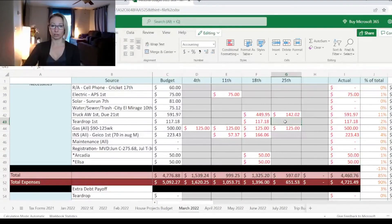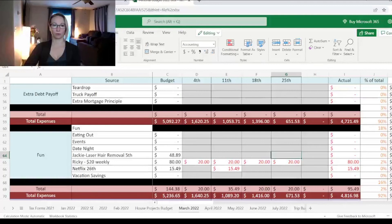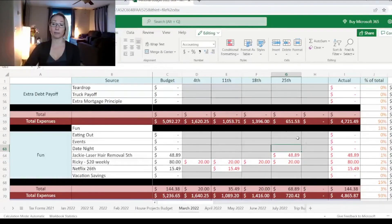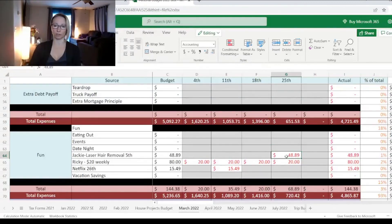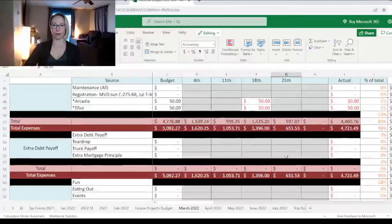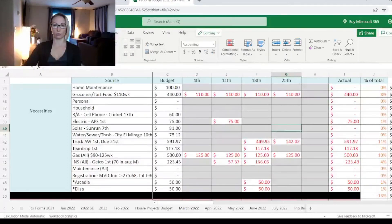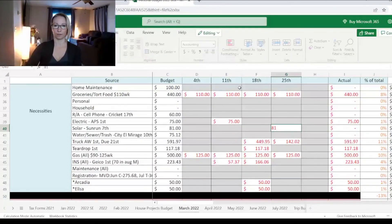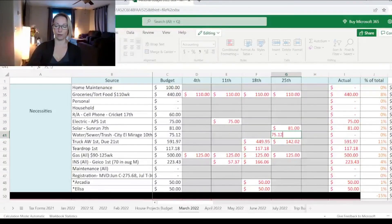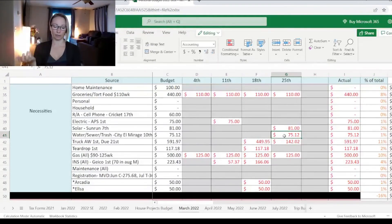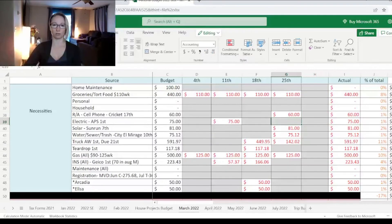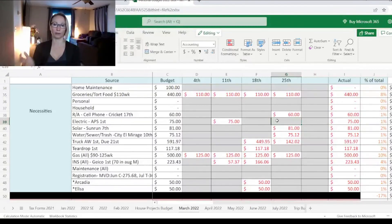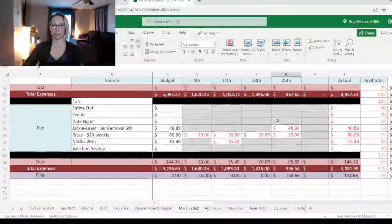Now this last paycheck, what do we still need to cover? Laser is due on the 5th, so we're going to do that one next, $48.89. I'll be done making my laser payments in about August or September of this year. Then we have on the 7th, we have our solar, which is $81. Then our water, sewer, trash is due on the 10th, and that's $75.12. And then we have our cell phone, which is due on the 17th, and that's $60. My YouTube income pays for my cell phone and for the household internet.